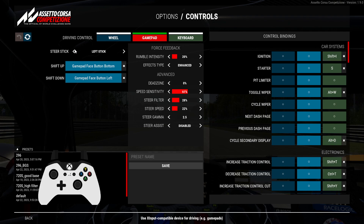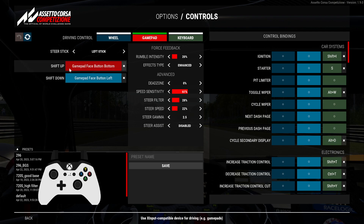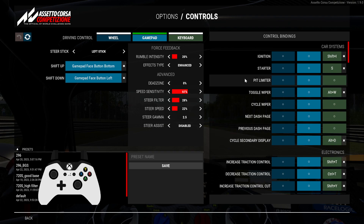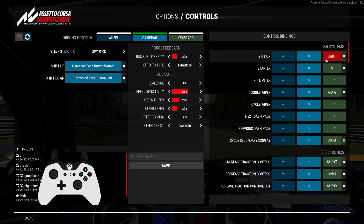Starting from basics, your steer stick should be the left stick unless you want the right stick. Shift up and down is based on your preference — I personally use A and X for gear shift up and down. These are advanced settings which you usually have to change depending on which car you drive, so I won't be talking about that in this video. Our focus is on control bindings.